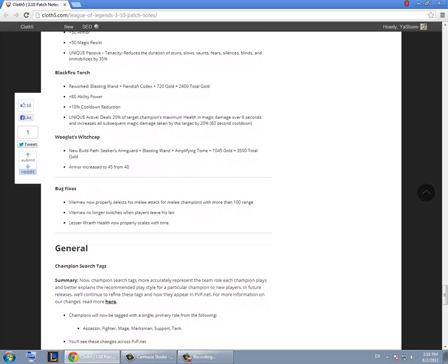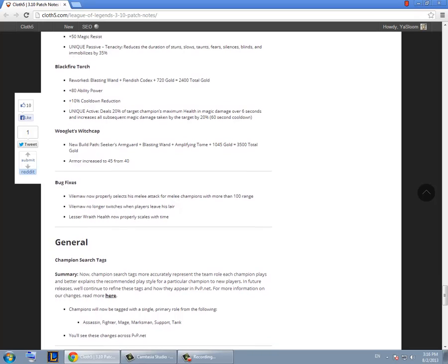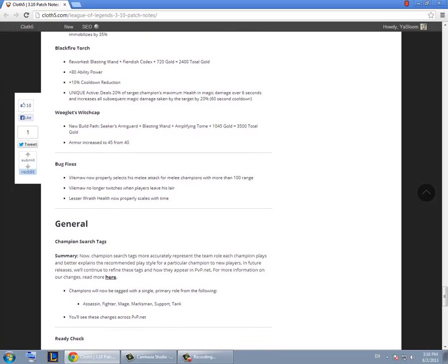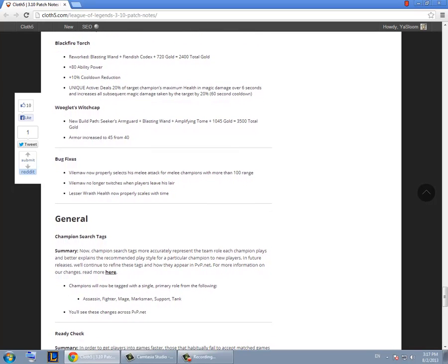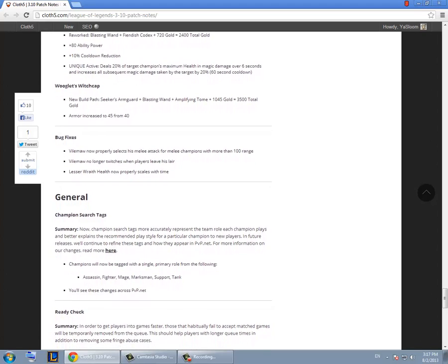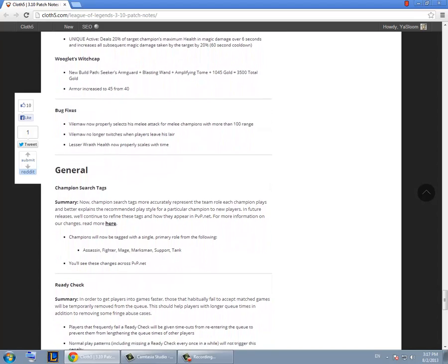Blue Buff switch cap. They buffed the ability power and they remade the Blackfire Torch. Fixed a bug where when you leave Vilemaw's lair he started twitching. It's not that much of a difference. Not much changes for that. Ready shake.